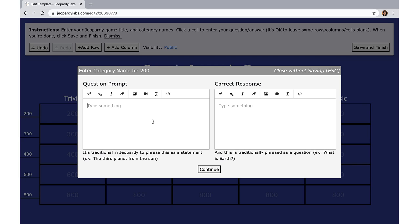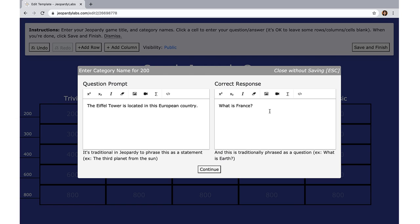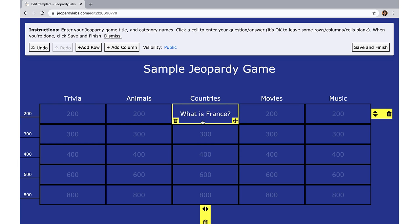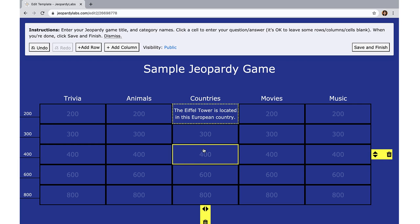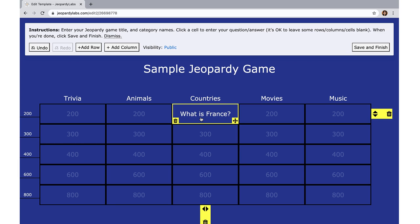If you want full Jeopardy format, you type the answer as the clue. For example: 'The Eiffel Tower is located in this European country.' In Jeopardy, the correct response must always be in the format of a question, so players would answer 'What is France?' Once you input that, it appears immediately. When you mouse over it, it shows 'What is France?' — but this is only visible to you, not the players.